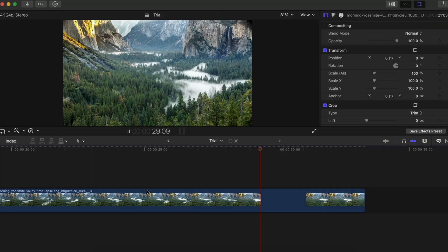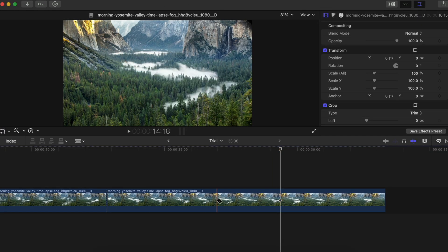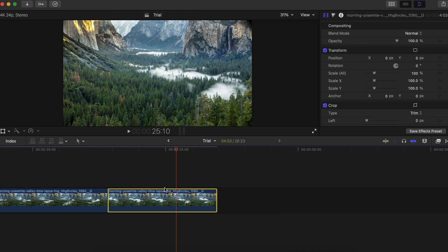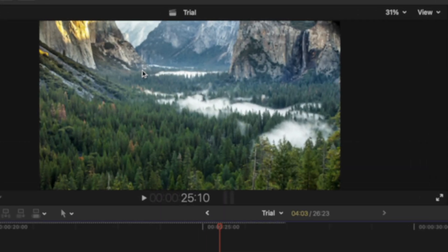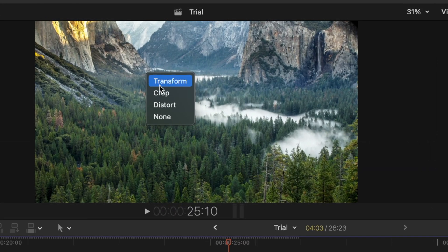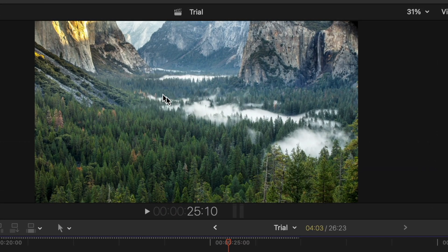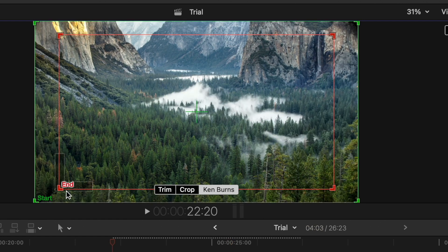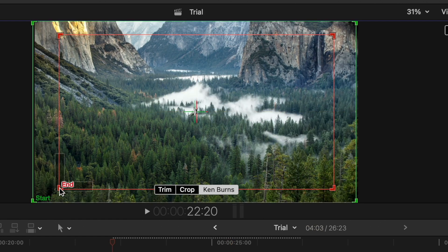This method is available in Final Cut Pro. Go to your timeline, select your clip, cut exactly where you want the zoom in and zoom out to end, select that clip, right-click, click on Crop, and then there is a Ken Burns effect option — click on that.